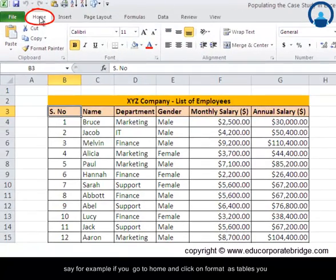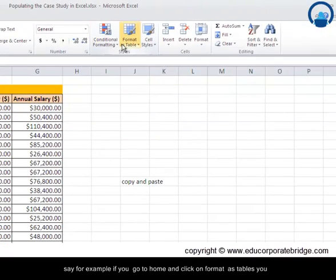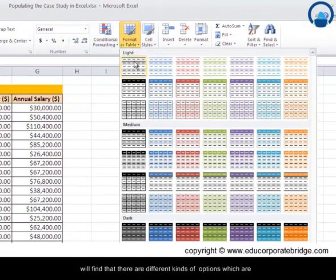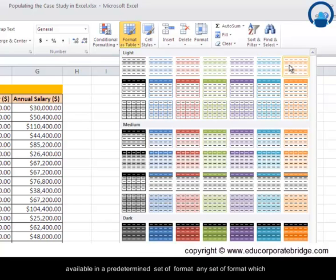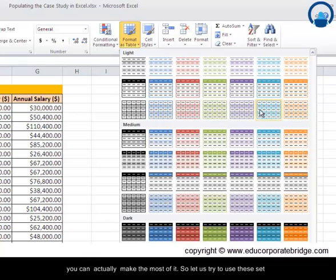These also provide a very professional way of making tables. Say for example, if you go to home and click on format as tables, you will find that there are different kinds of options which are available in a predetermined set of formats. Any set of format which you may like to choose depending on your personal color choices, you can actually make the most of it.